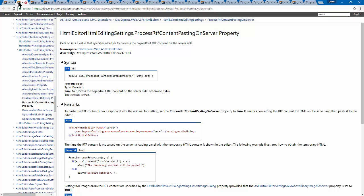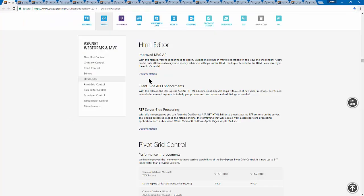The HTML editor has gotten some features for you, the developer — improved API, RTF processing, and all that. As Don mentioned, maybe he'll do another MVC webinar on some of these features coming up — just let us know if you're interested.